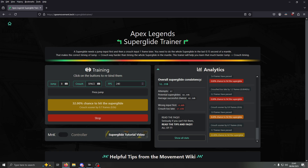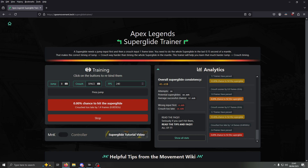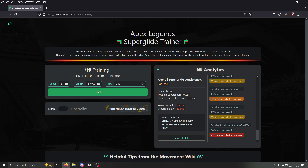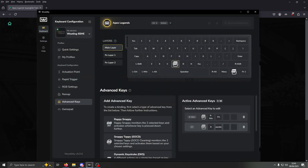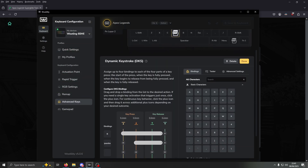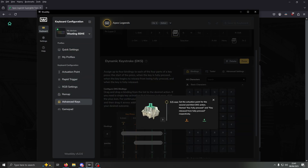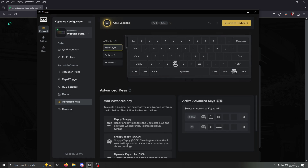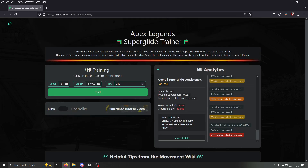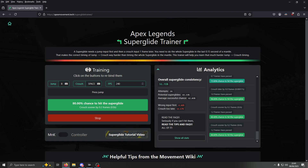It's telling you to crouch sooner on a lot of these. So basically if it's telling you to crouch sooner, go to Dynamic Keystroke and change the 0.5 — in order to crouch sooner, you want to make it a lower acceleration point, more sensitive. Save it to keyboard, press Start, and now you can see it's a much higher percentage. It's still telling us to crouch a little sooner.